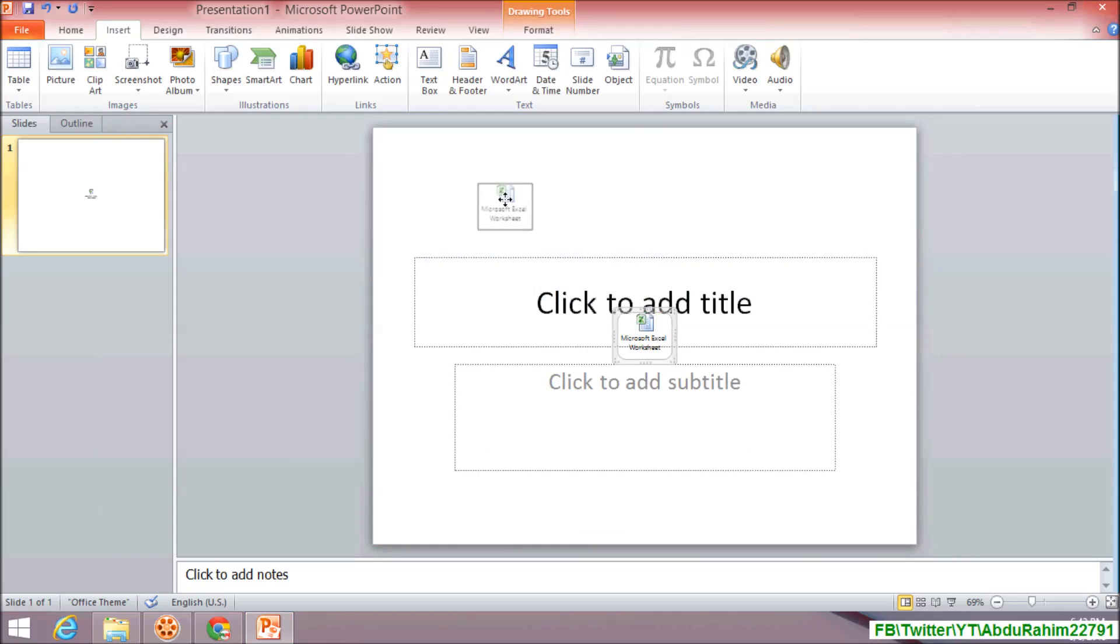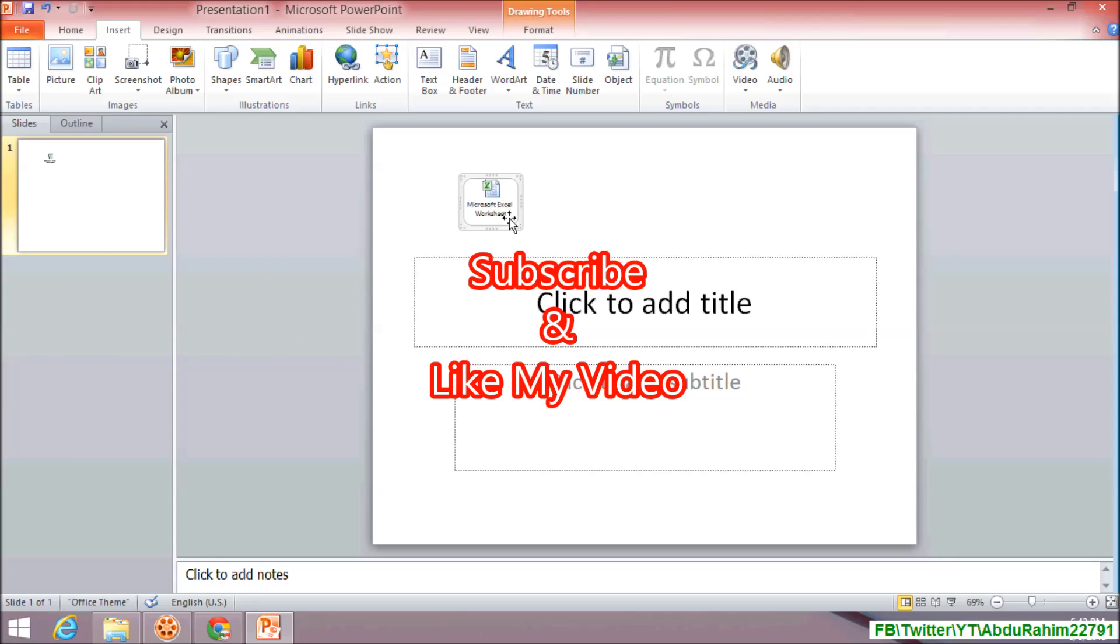Also you can drag it anywhere whatever you want to move that document. So that's it, thanks for watching my video. Like and subscribe.